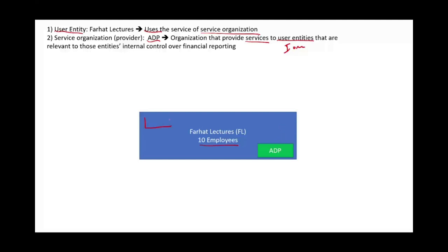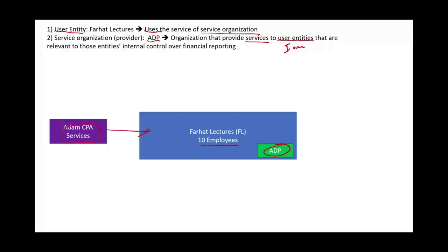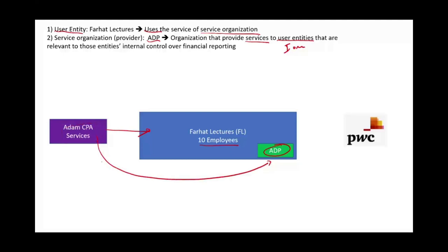Think of it this way: Farhat Lectures has a revenue module, an expense module, and an operation module. Payroll comes from an outsider — it's a foreign system embedded in my accounting information system. ADP is embedded in many different companies. On a yearly basis, I have to audit my financial statements because my bank requires it, so I'm going to hire Adam CPA Services to audit Farhat Lectures. But to audit Farhat Lectures, you need to understand the internal control — including the payroll system handled by ADP.